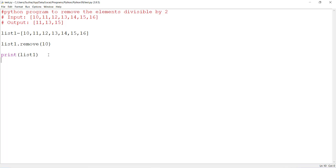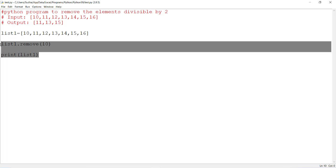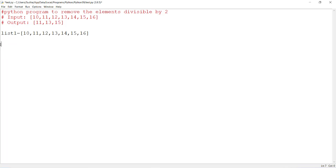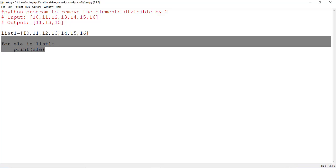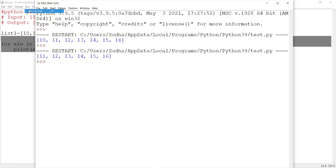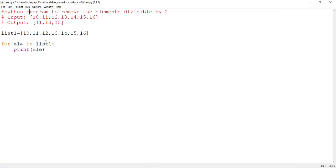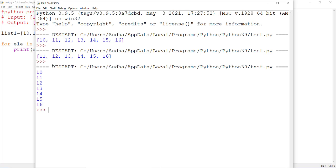In this case, you have to use a for loop. For any element, I am taking a variable element in the given list list1. First, let's print all the elements, print element. So these two lines of code will print all the elements in a given list. You can see all the elements are getting printed.